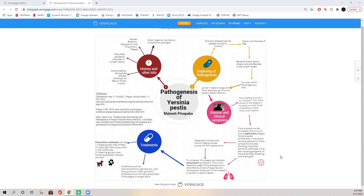Moving on to the pathogenesis: this starts out with the Pulex irritans, or Xenopsylla cheopis flea, biting a human. Yersinia pestis is sometimes regurgitated when fleas feed, causing a transfer of the pathogen through blood. Macrophages in the blood are able to converge on the bacterium; however, they are not able to kill Yersinia pestis due to the secretion of effector proteins into the cell's cytoplasm, which effectively allows Yersinia pestis to synthesize virulence factors and survive within the macrophage through its plasmids.